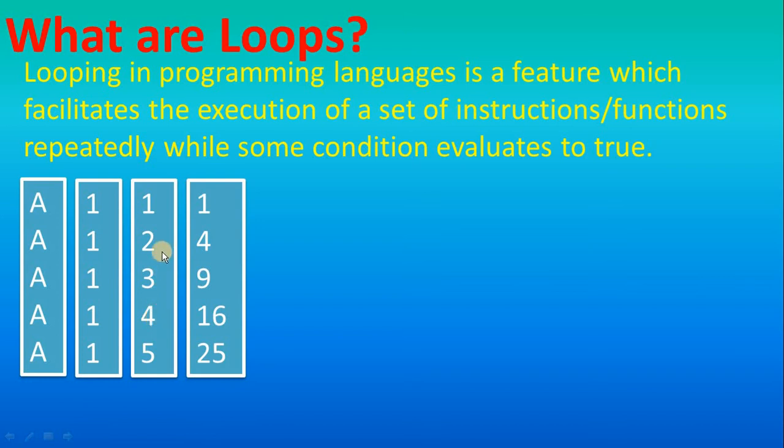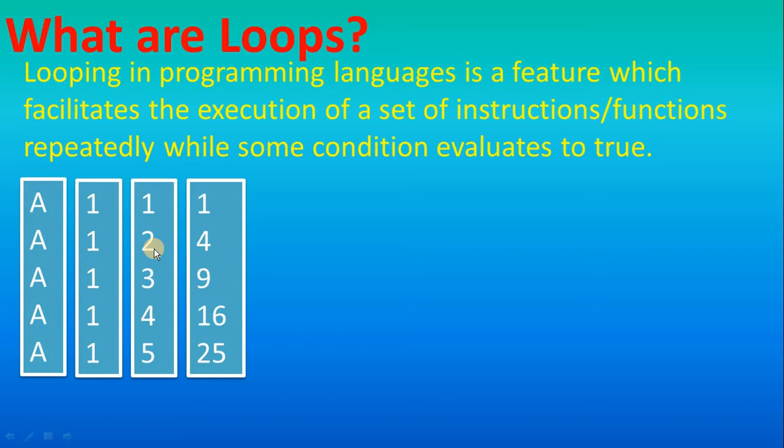Here a particular number is not repeating, but we use the same kind of logic for getting this output. For example, if you increment 1 by 1 you will get 2, if you increment 2 by 1 you will get 3. So same kind of logic is there, so we will use looping.